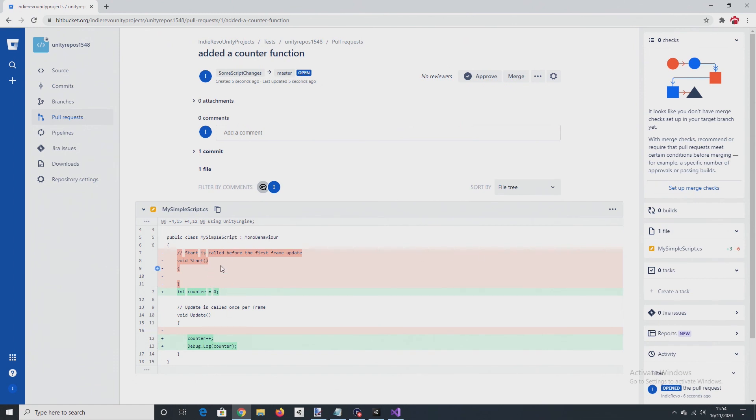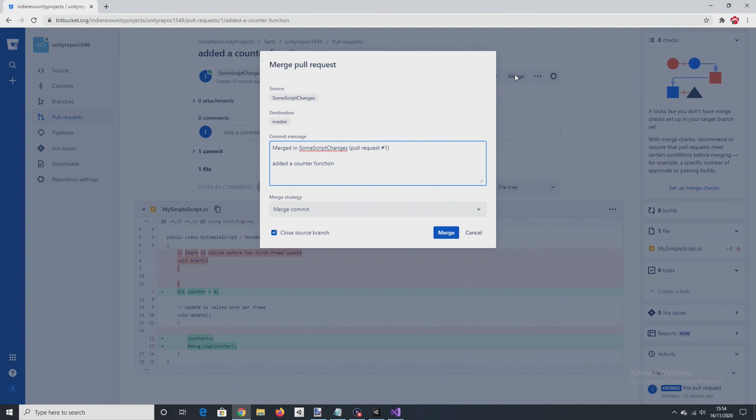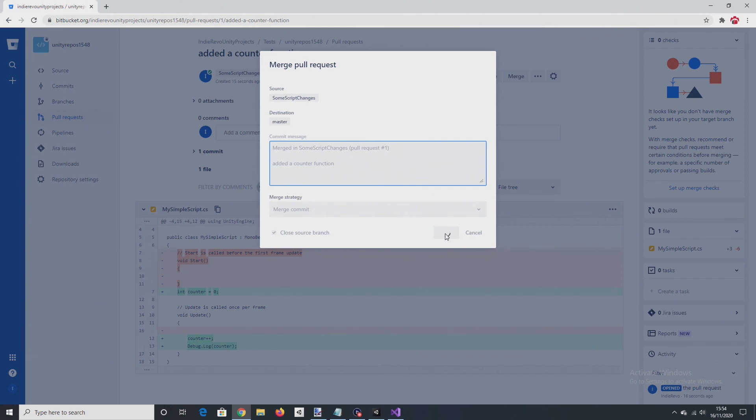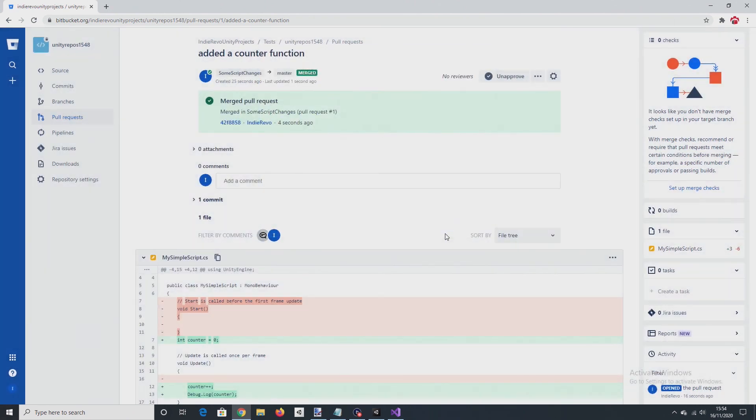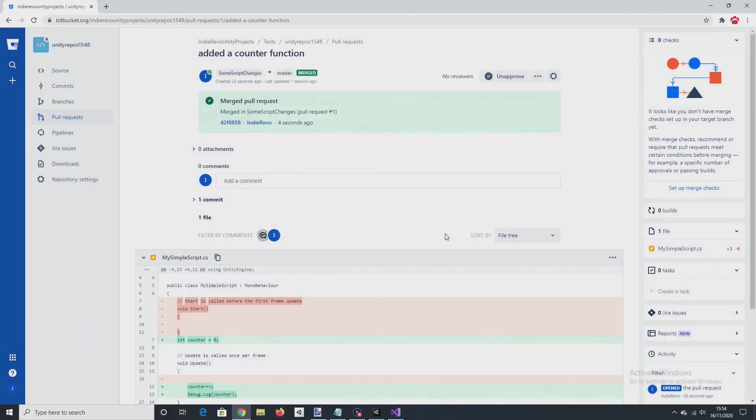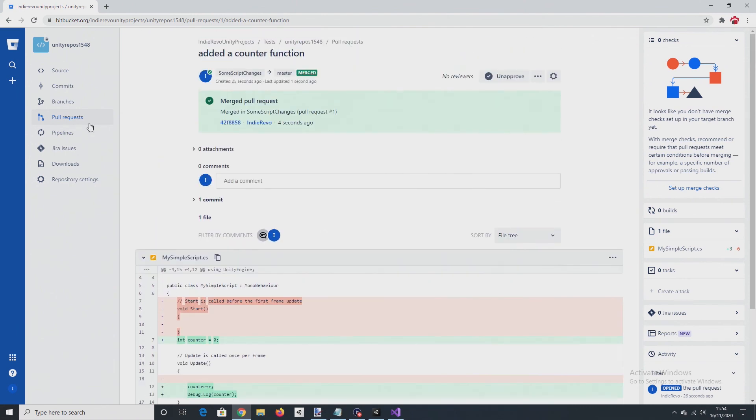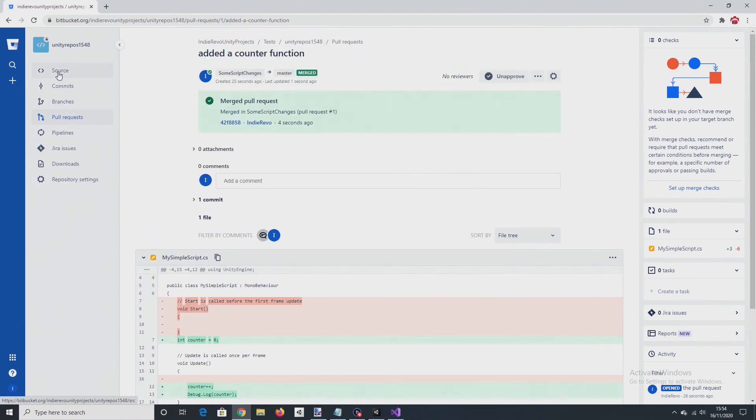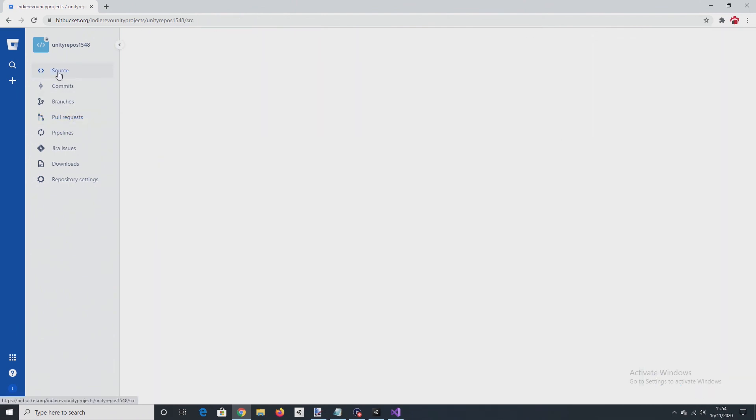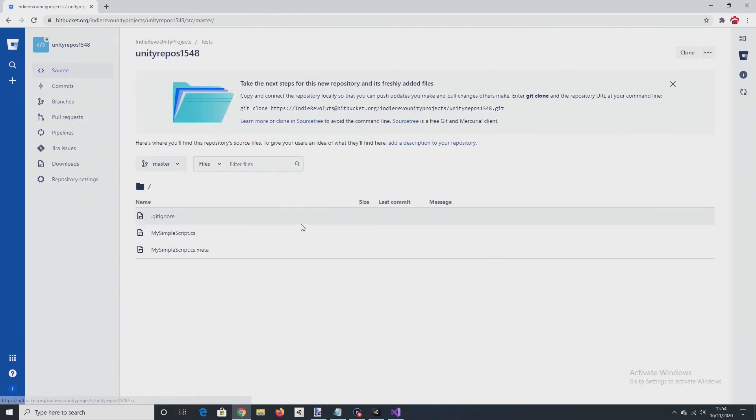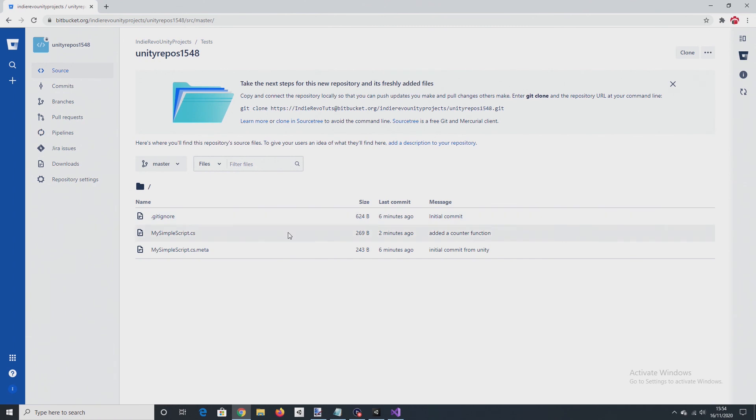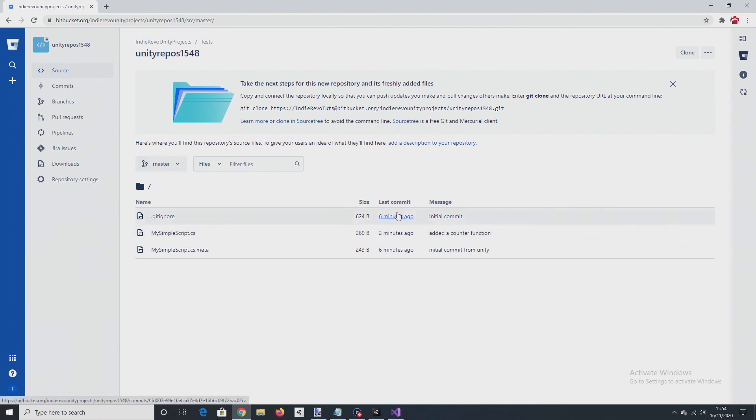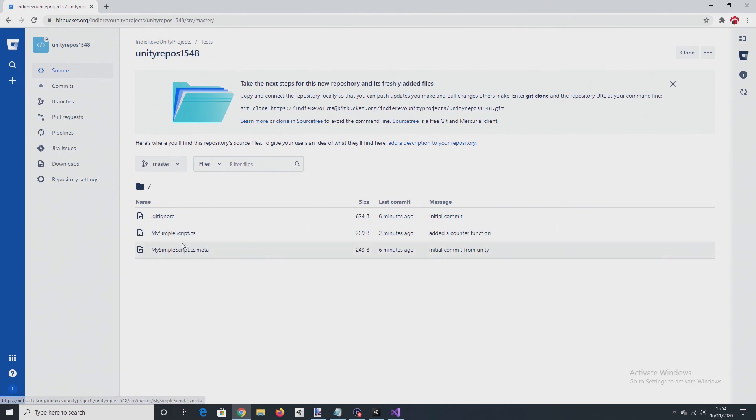Yes. These changes look fine to be merged into master. So approve and merge. Okay. So go back to source. And you can see that master now contains the changes that I've made, including the commit message.